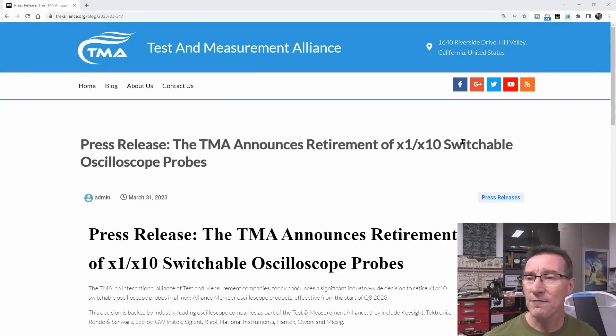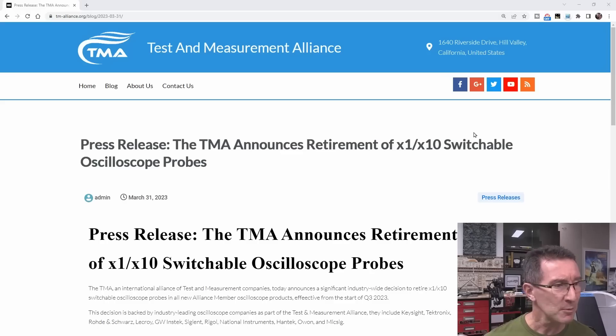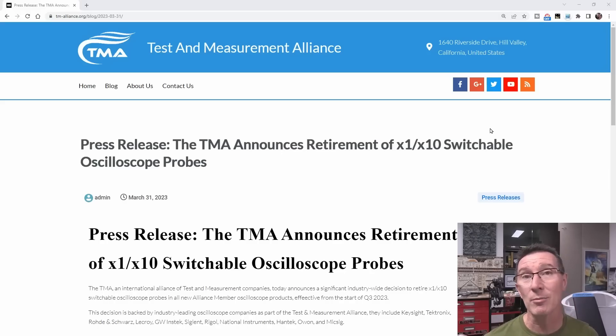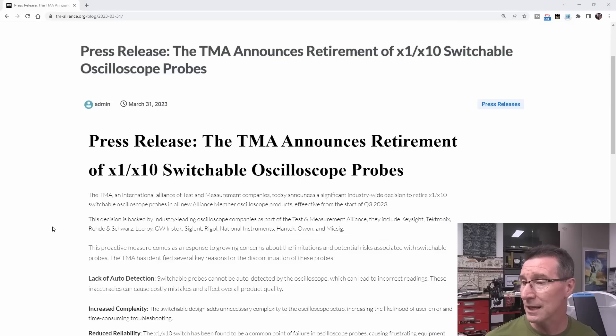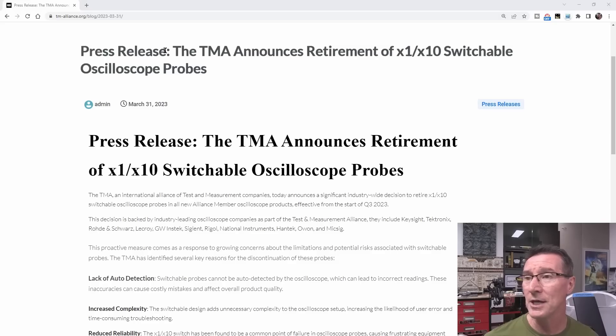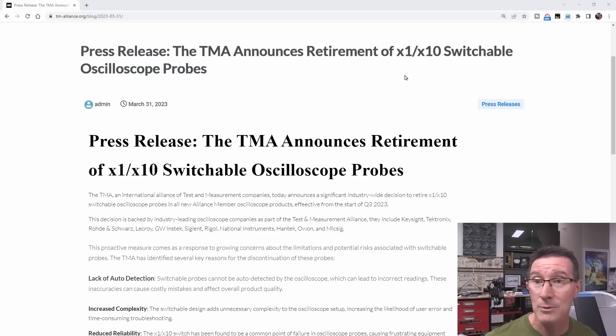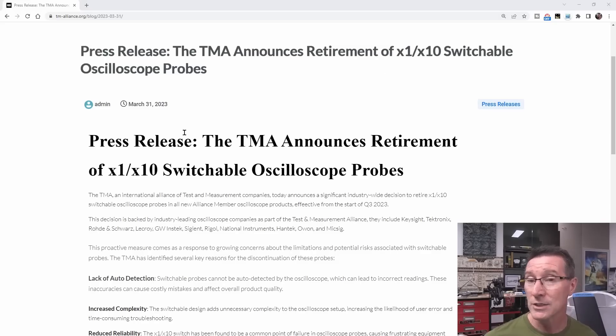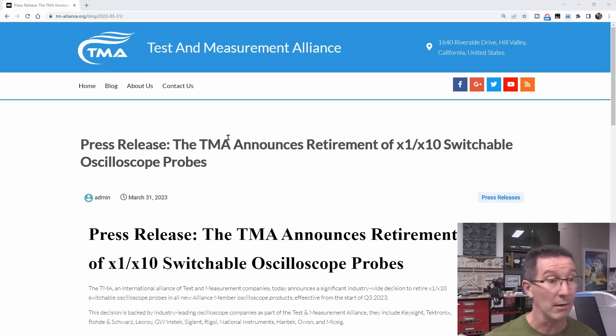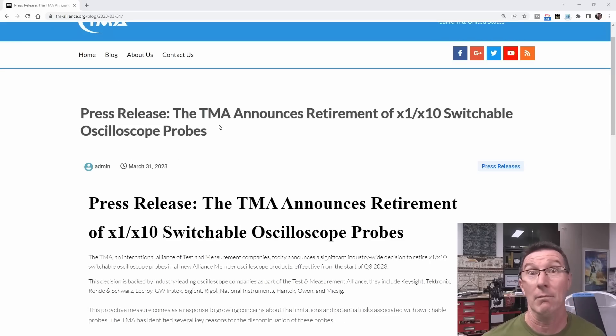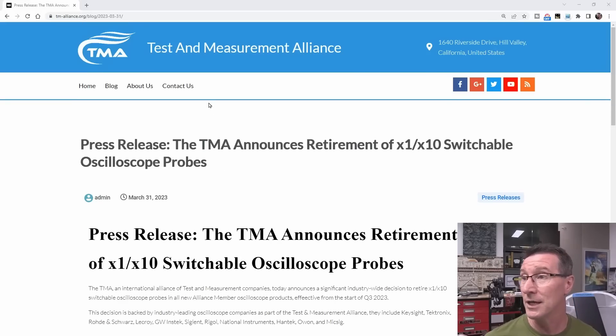Hi, just a quick video to share an announcement here which showed up on my Twitter timeline. Thanks to the viewer that pointed me to this, it's just released. The TMA announces retirement of x1, x10 switchable oscilloscope probes. And who's the TMA?